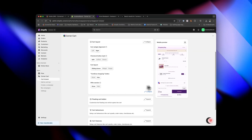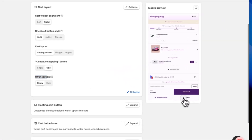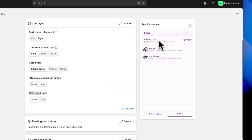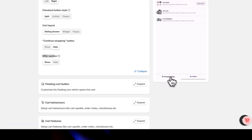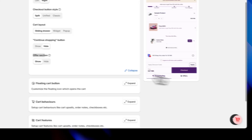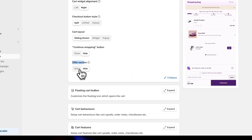Here's a cool feature called the offer section. You can feature special offers directly inside the cart — show it or hide it completely. I'm keeping it active because it's super useful.